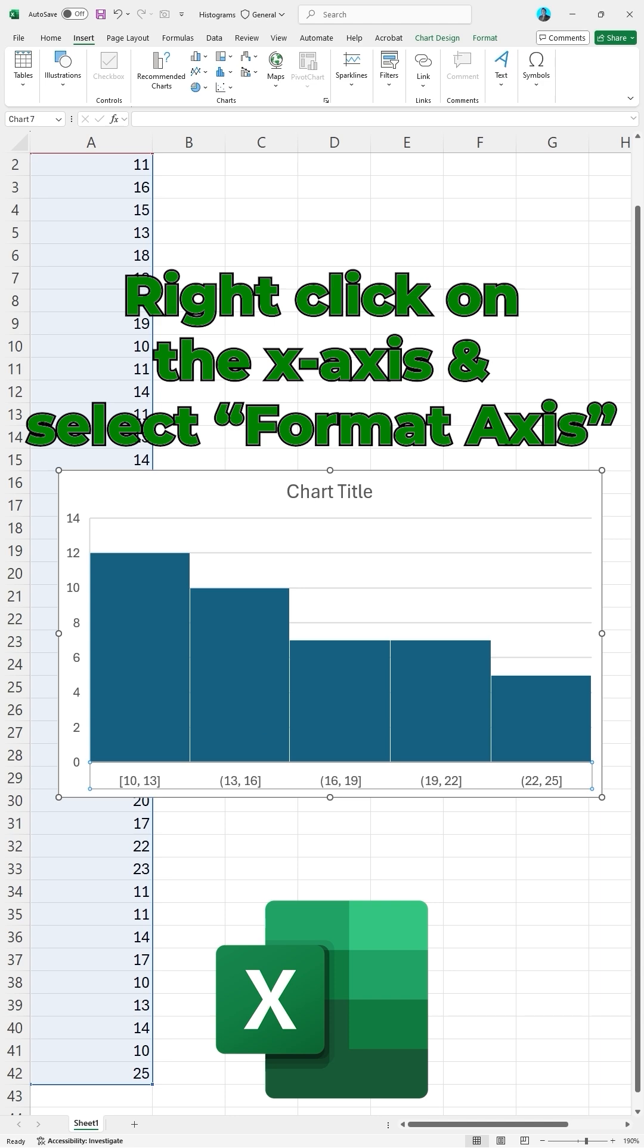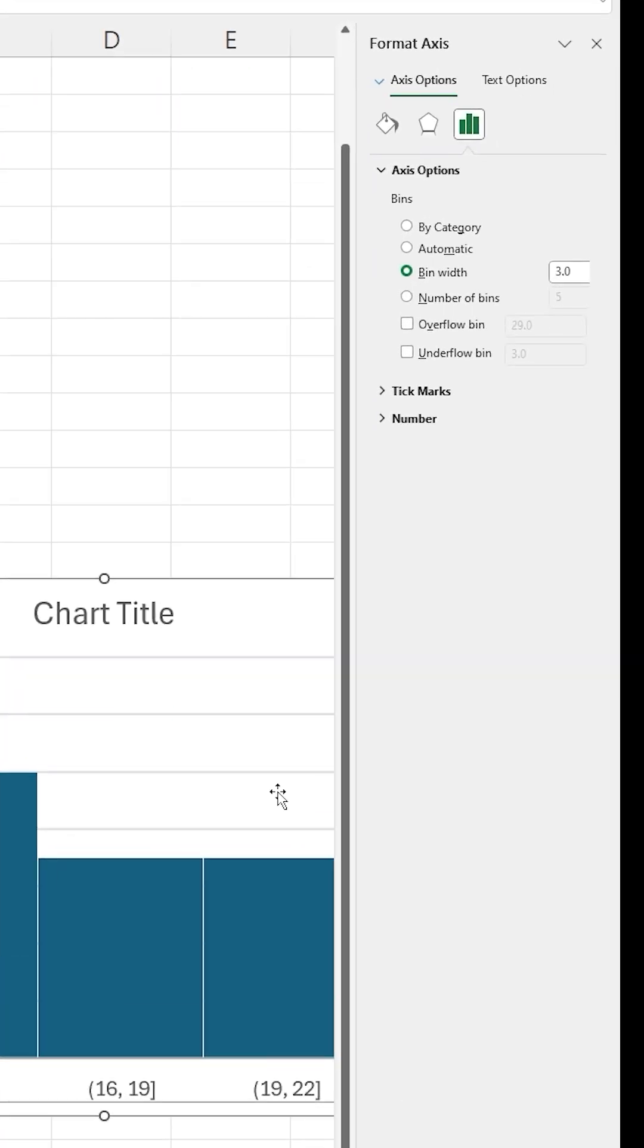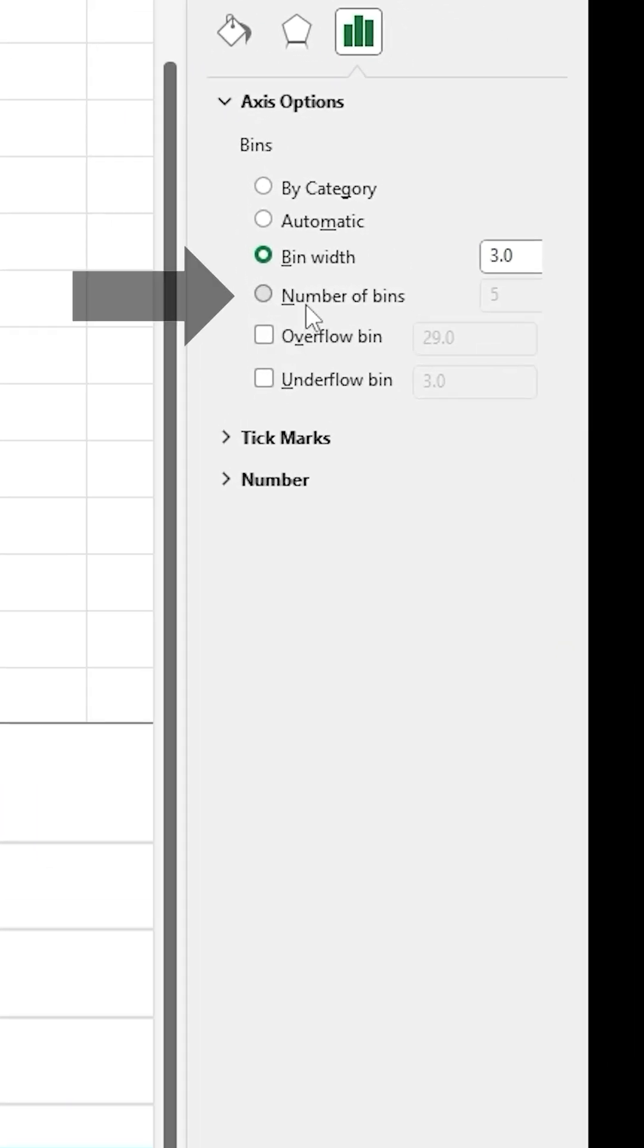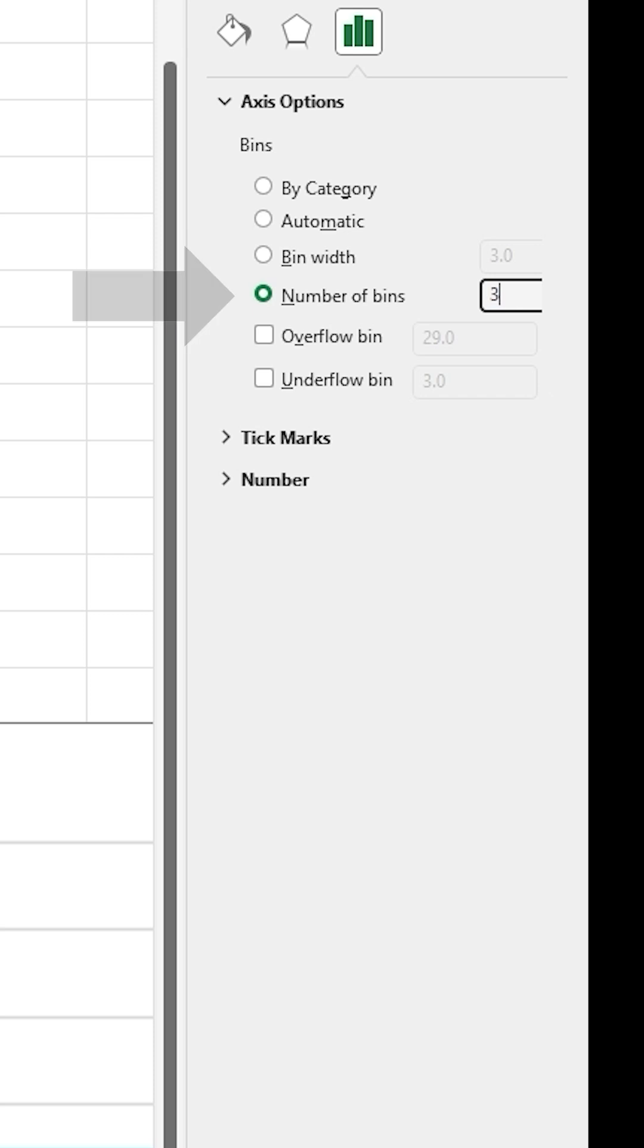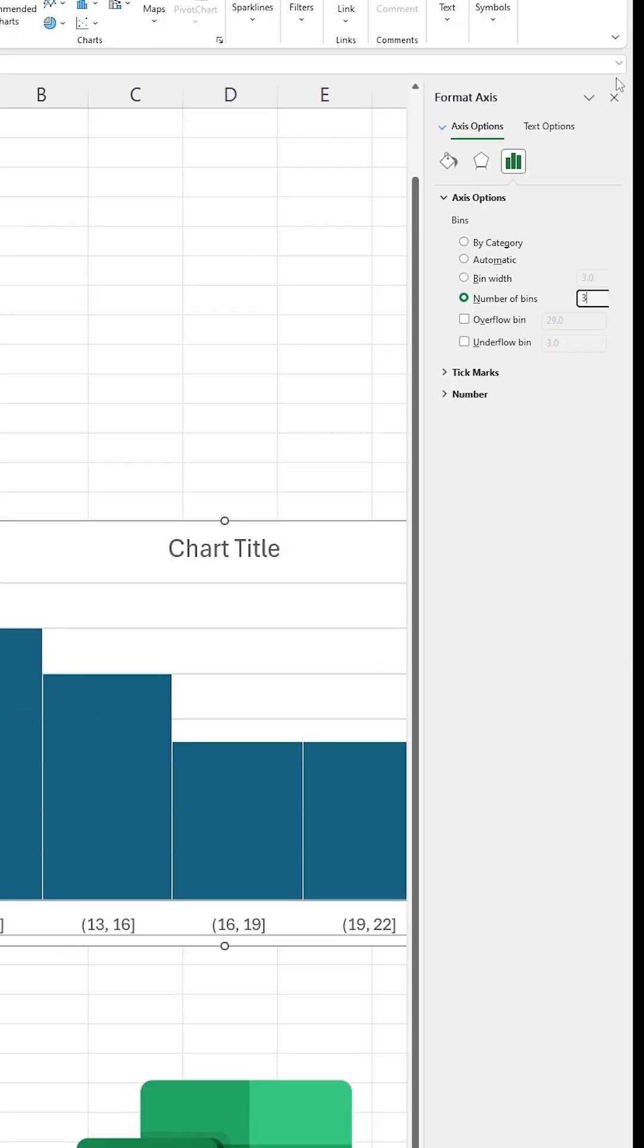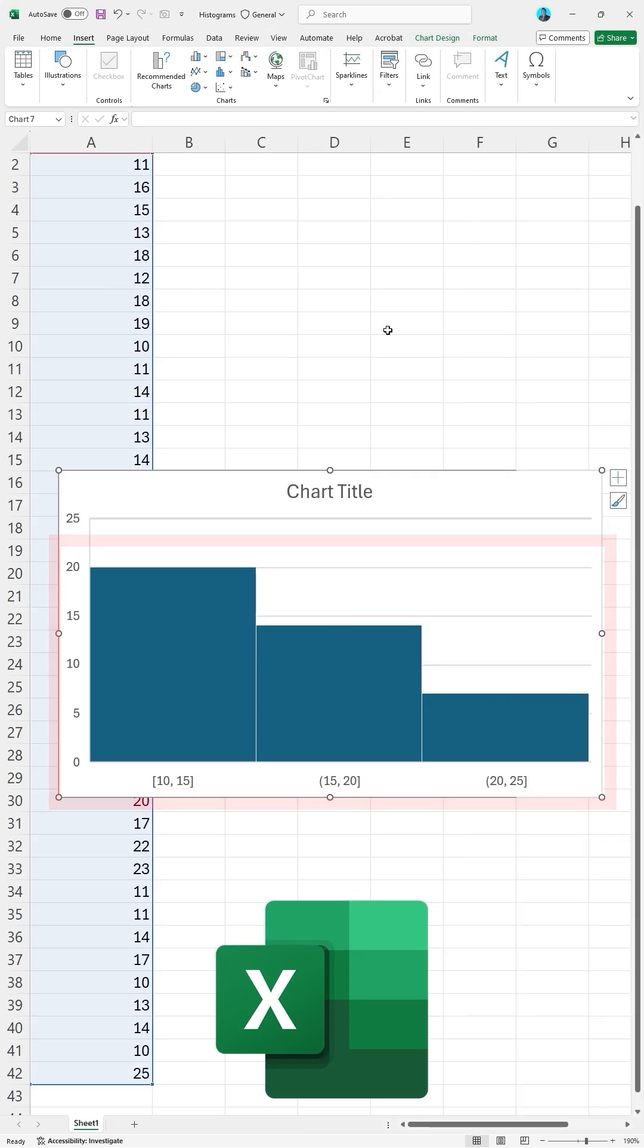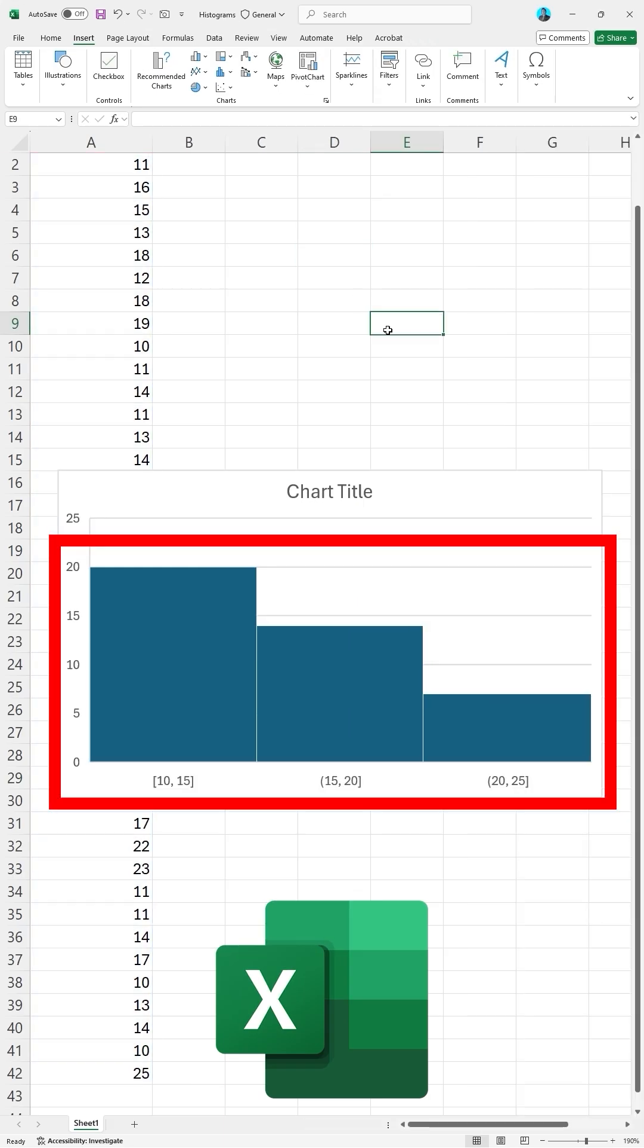I will right-click and select Format Axis again. I will select Number of Bins, and I will change it to 3. We now have 3 bin bars in our graph.